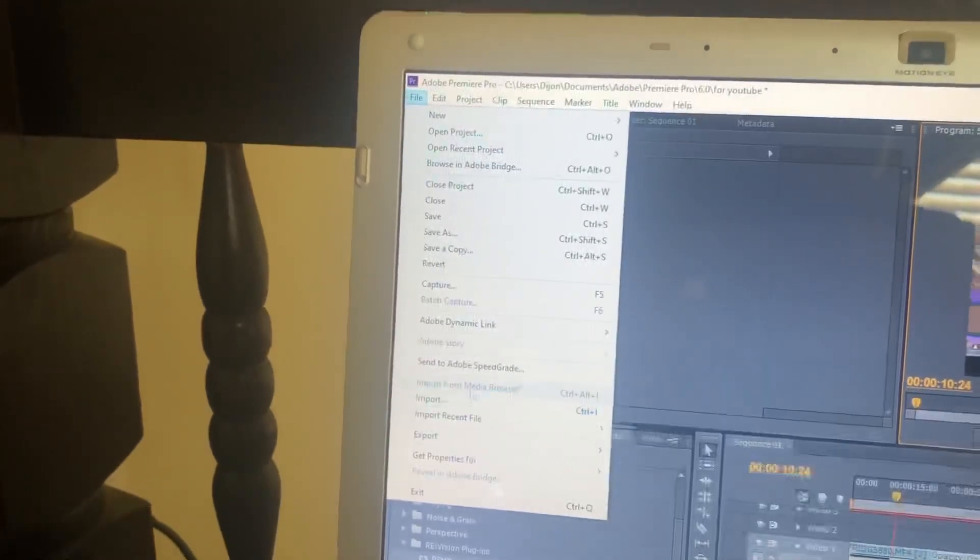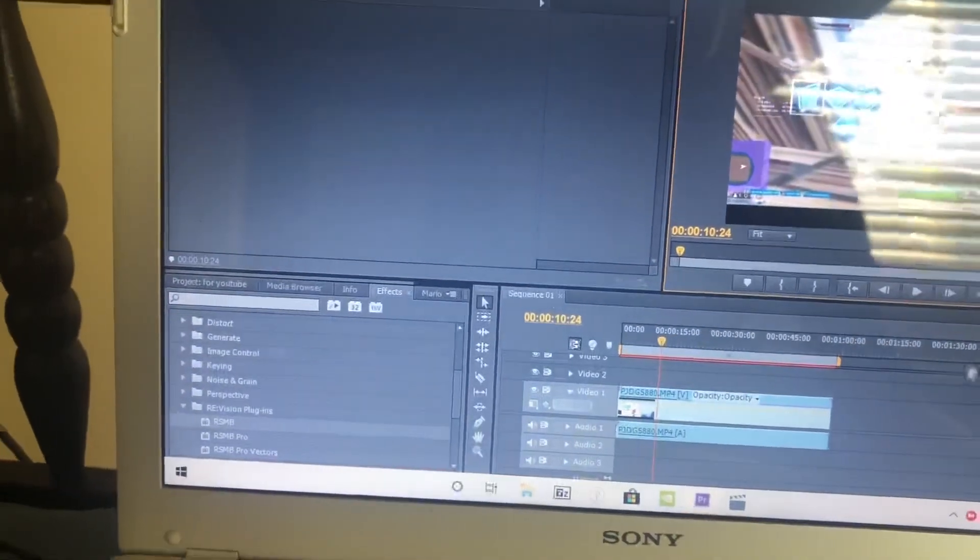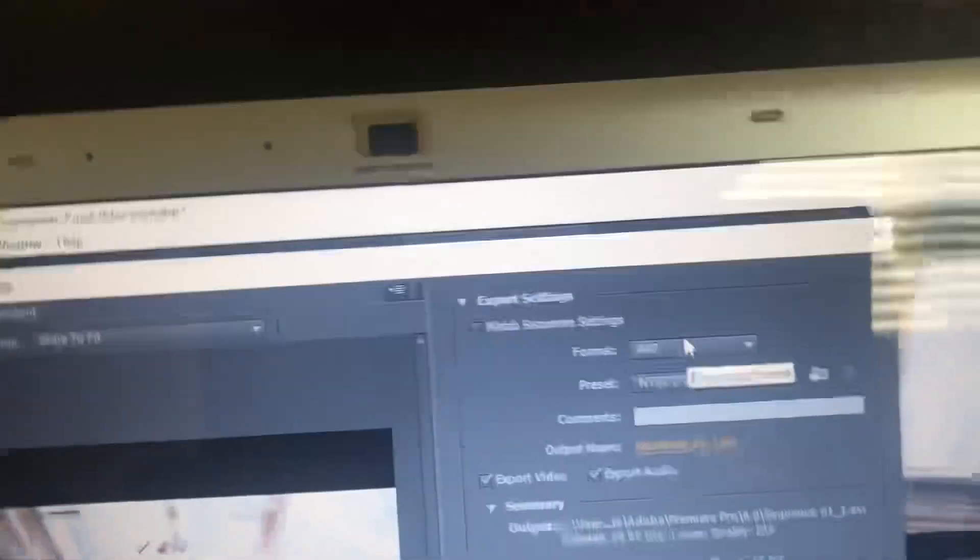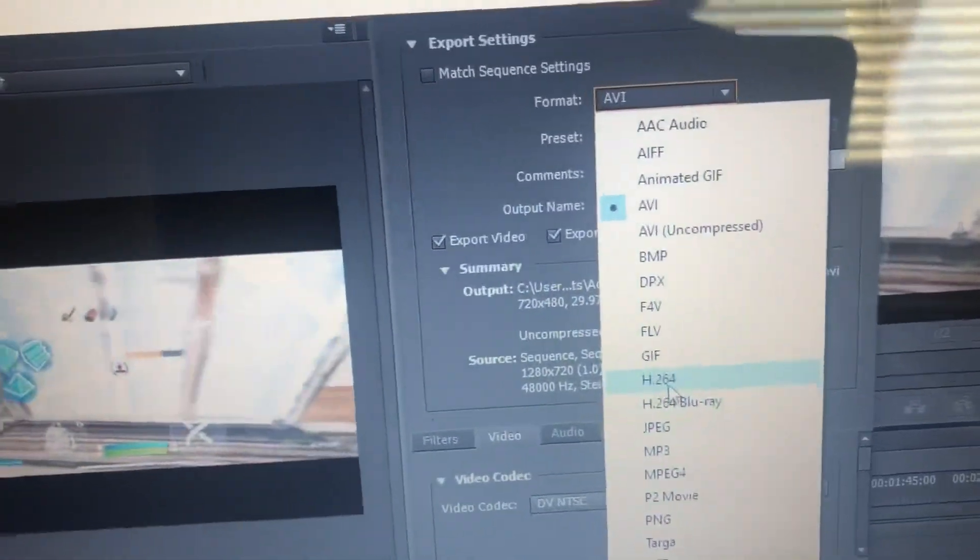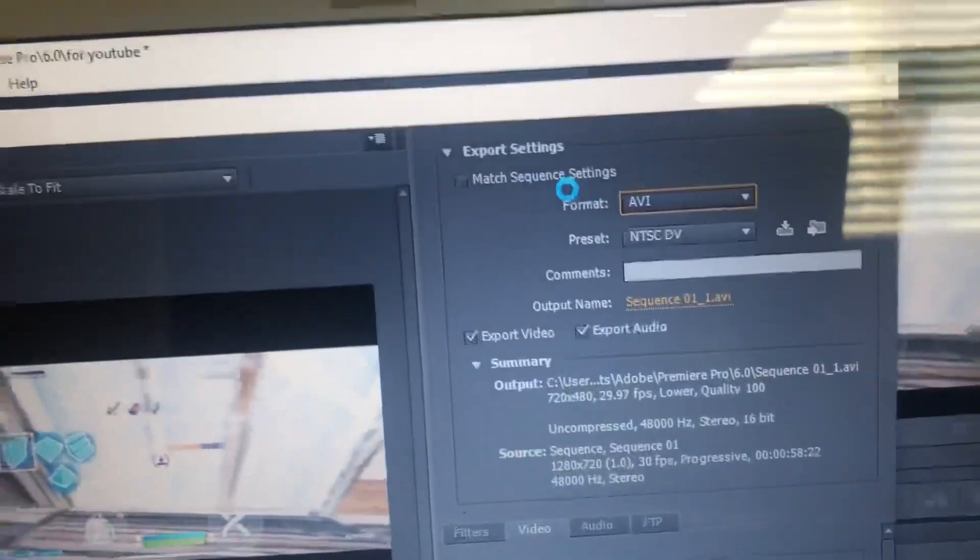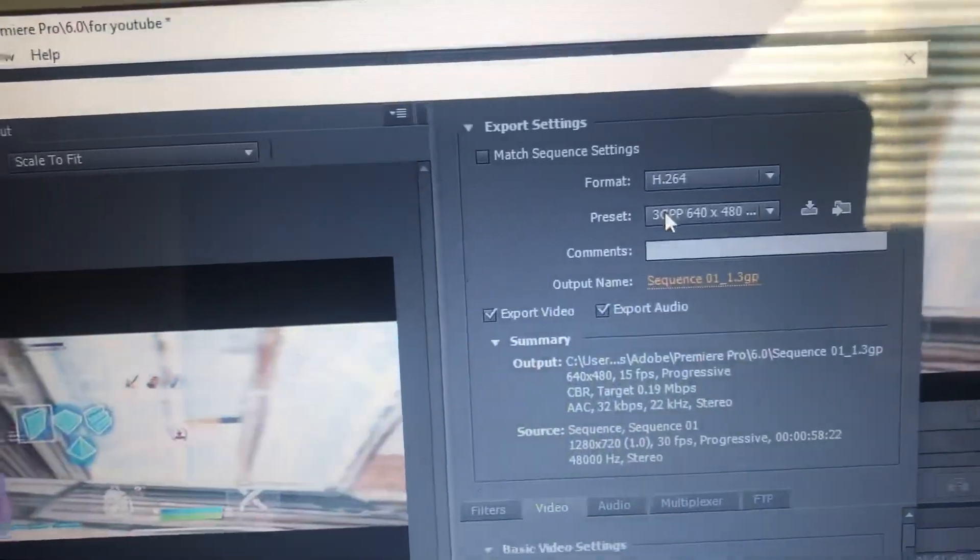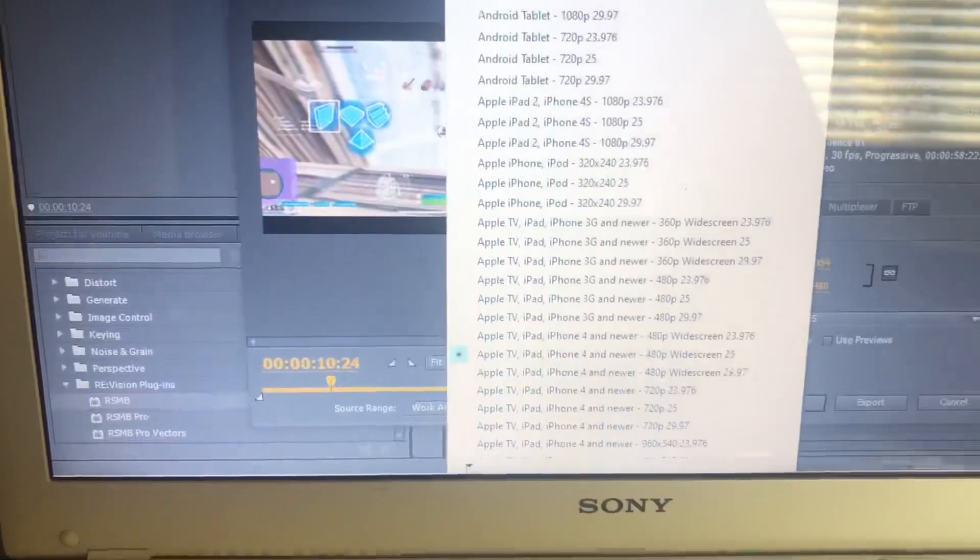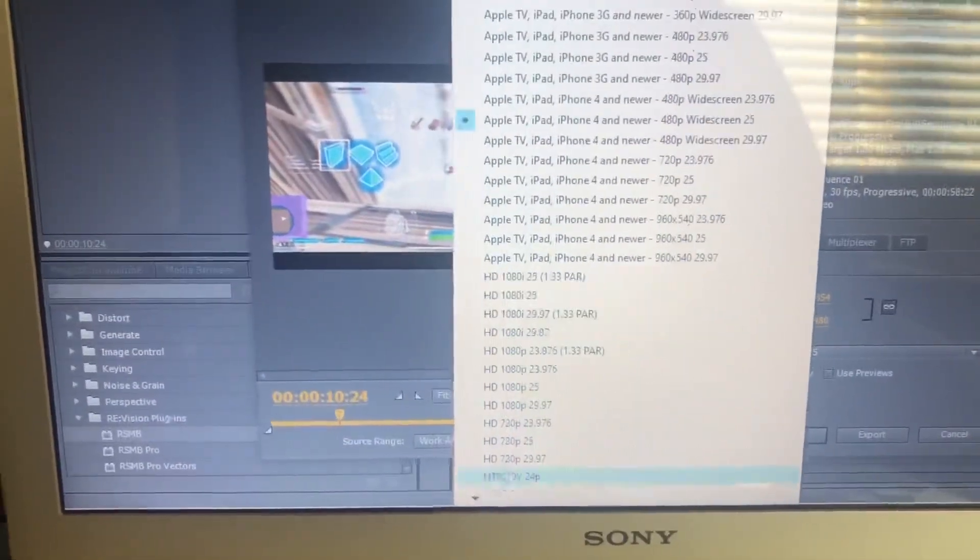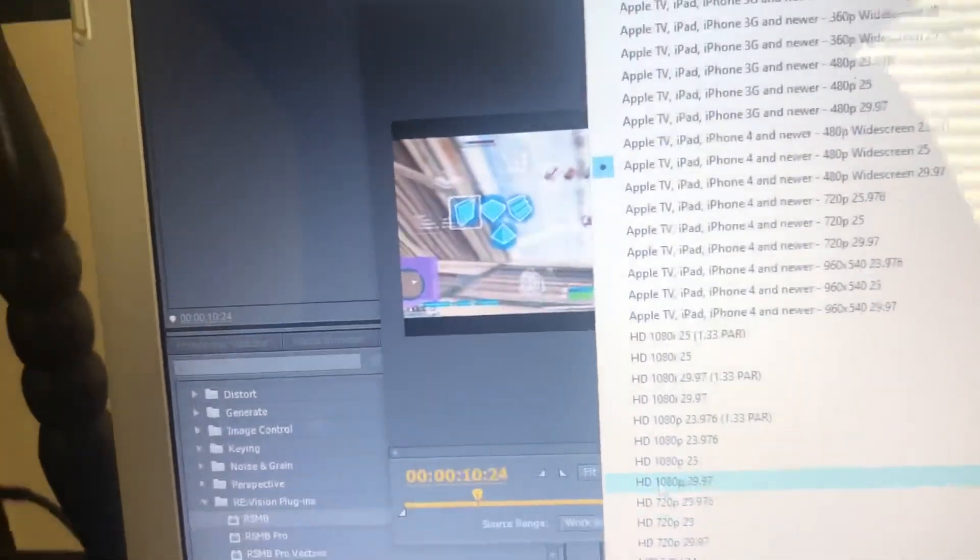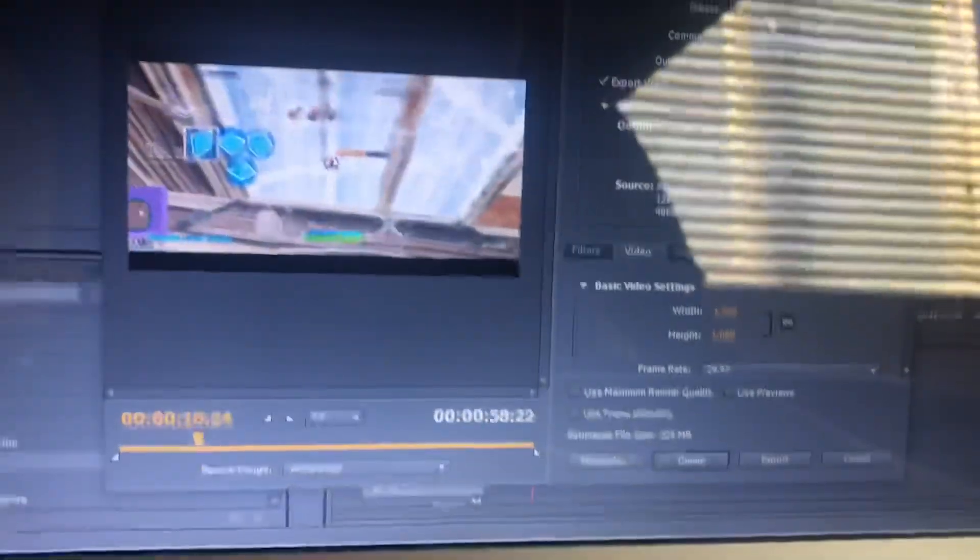When you're done with what you want, you just press file and then you press export and then you press media. This is where you want to make sure you have the right export settings. The export settings that I think work the best is H.264. You want to press H.264, let it give it a second to load. Then you want to scroll down, use this little arrow right here, scroll until you see HD 1080, 29.97. You want to press this one right here.